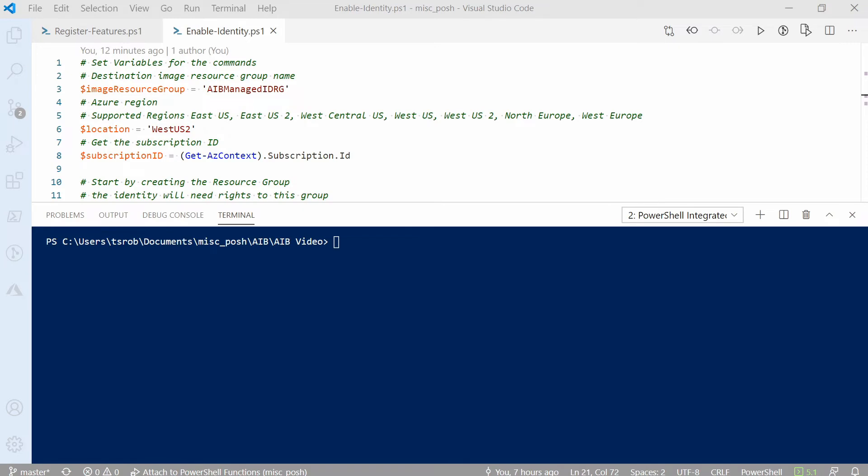We start by setting some variables. We need a resource group name and location. Keep in mind that there's limited regional support while Image Builder's in preview. This will also grab the subscription ID and add it to a variable.